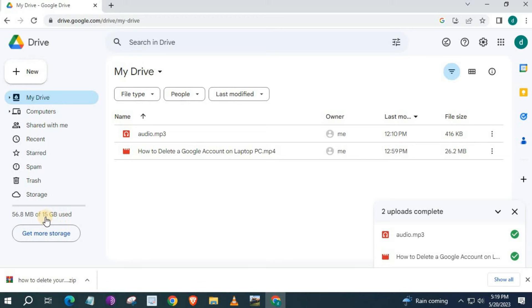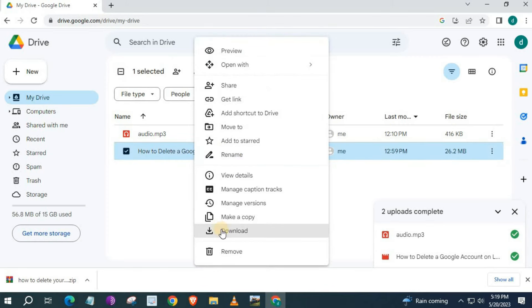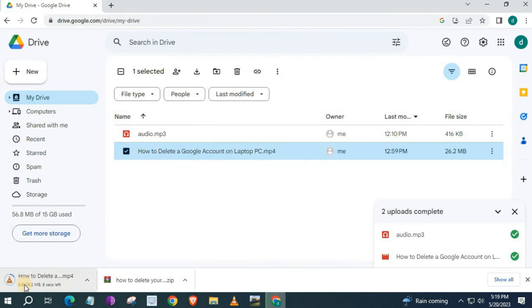If you want to download your file from Google Drive, right click on your mouse and push download. Our video file is being downloaded to our PC.